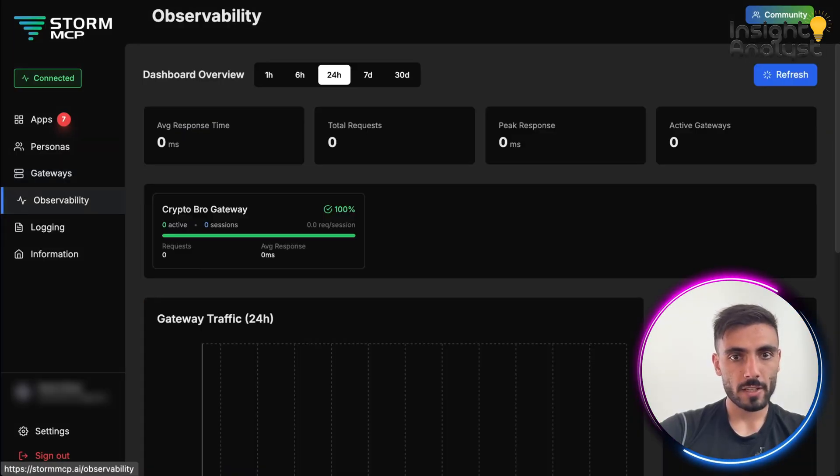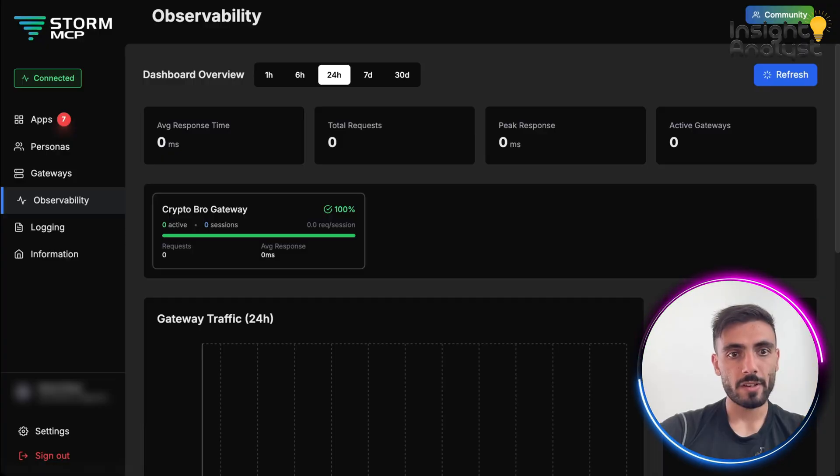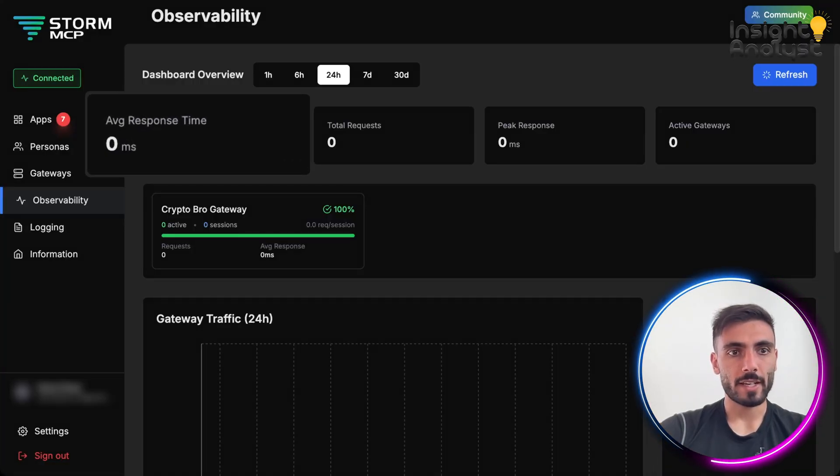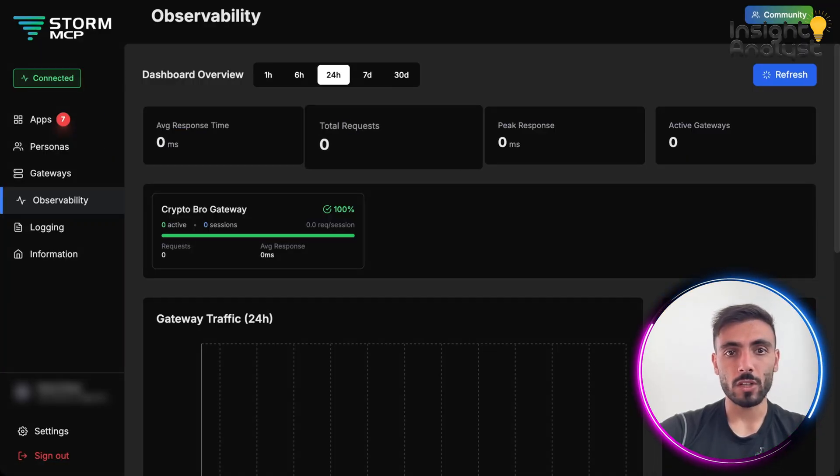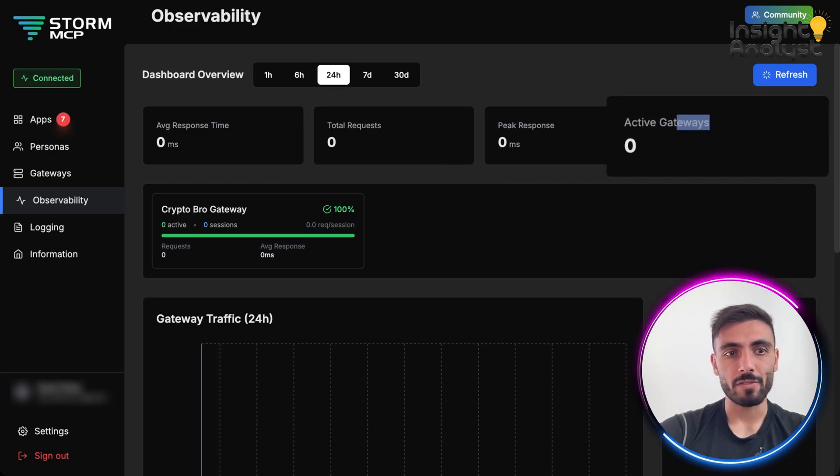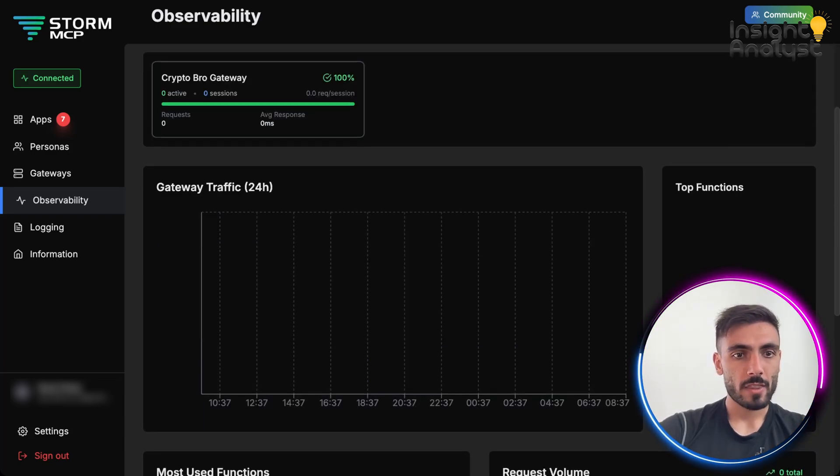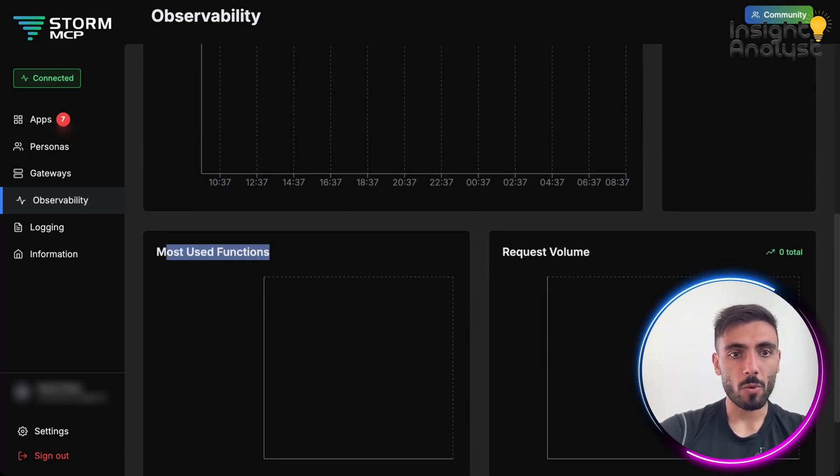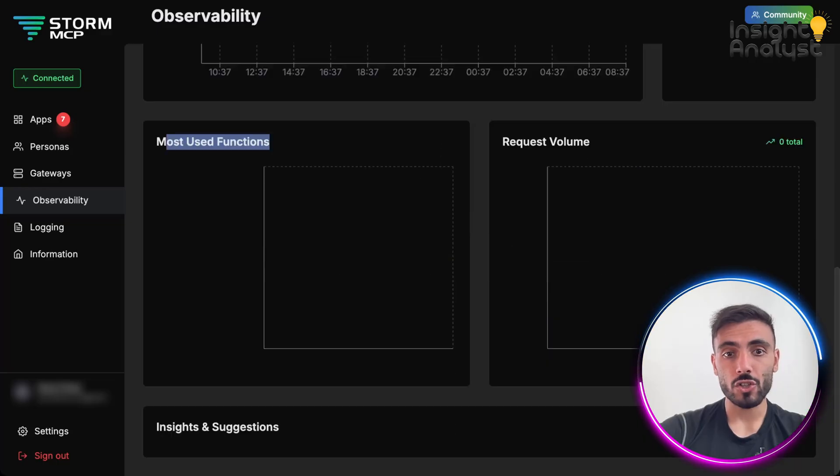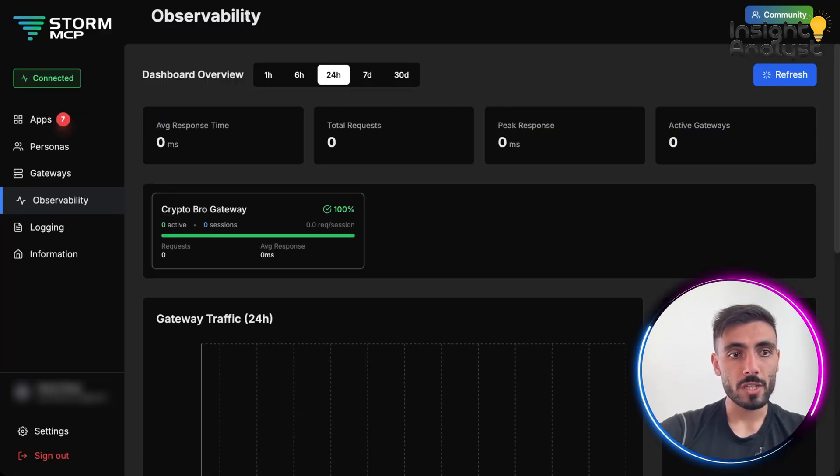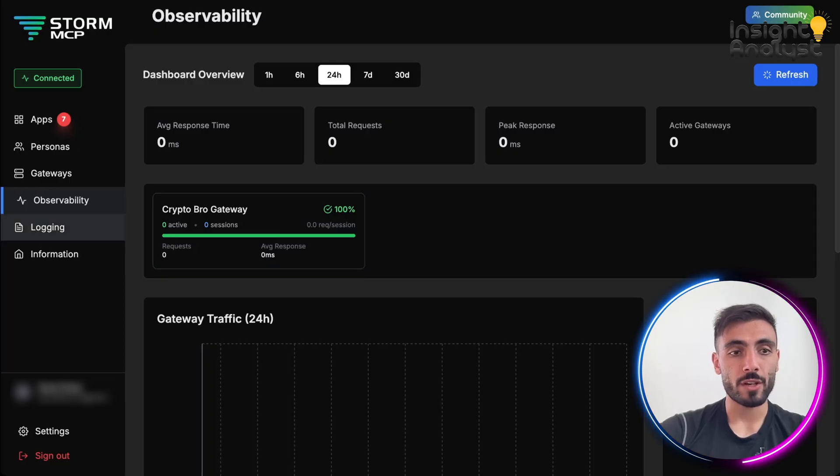And here, I can see even the observability. I can see the average response time, total requests, peak response, active gateways, the traffic, most used functions, and request volume based on this persona that I created.